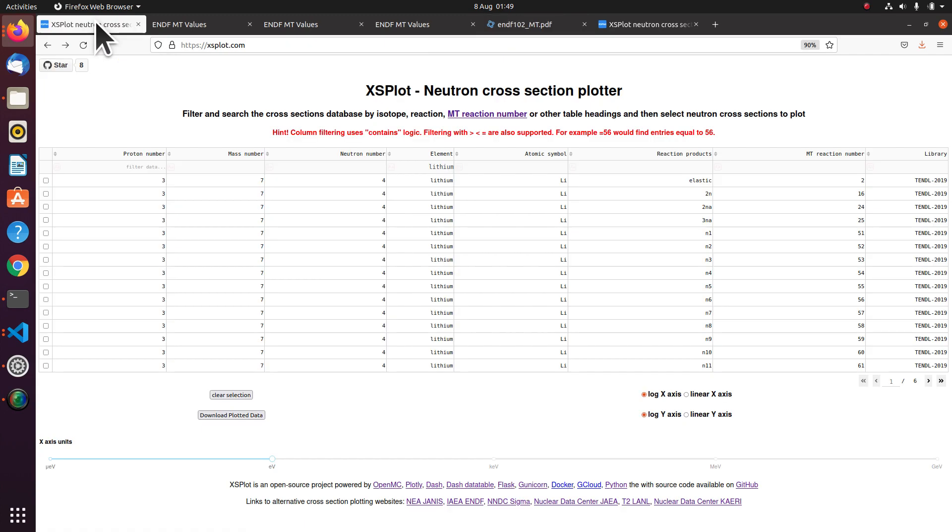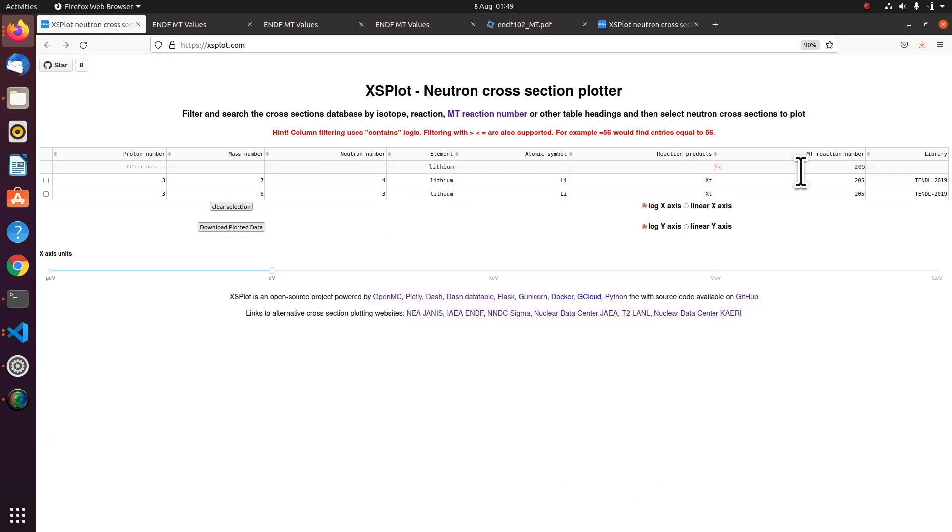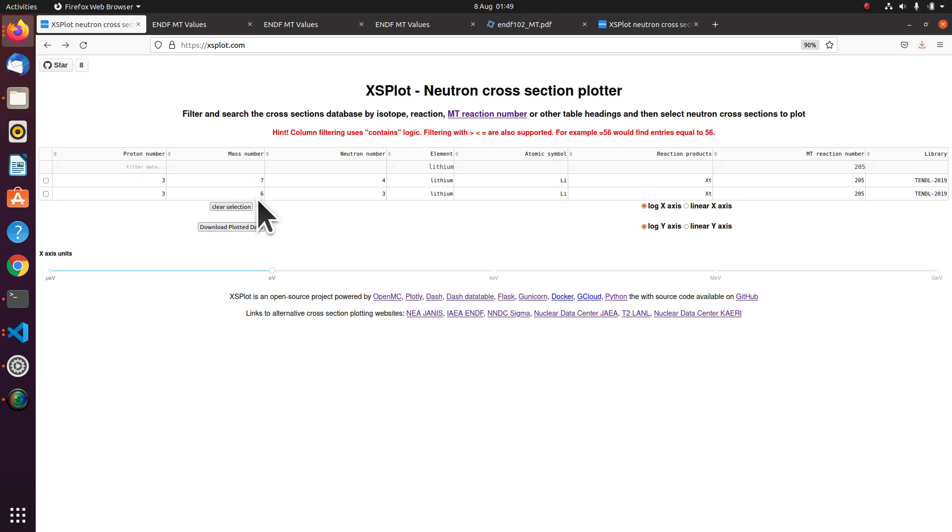But MT number for tritium production, total tritium production is 205. So I put that in and press enter. And I get two that match my filter for lithium and tritium production. So I've got one which is lithium seven and one which is lithium six.